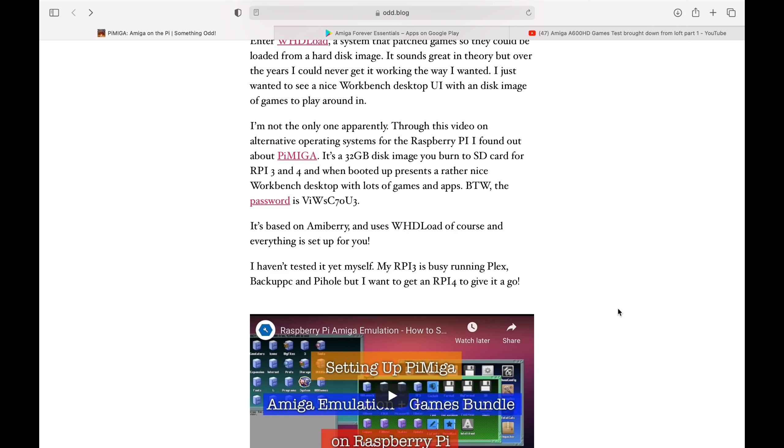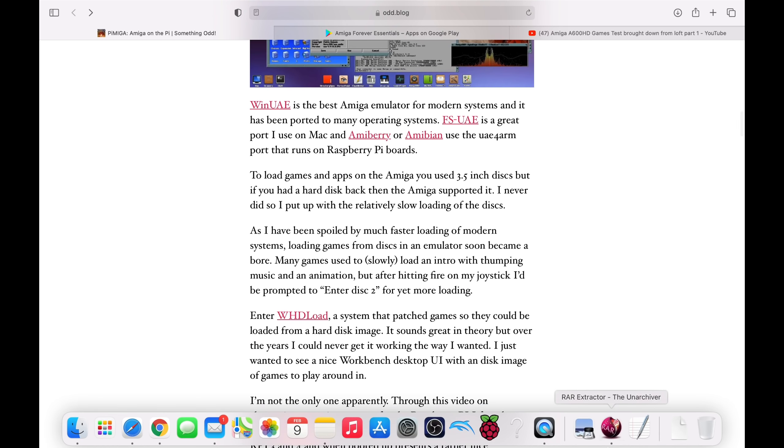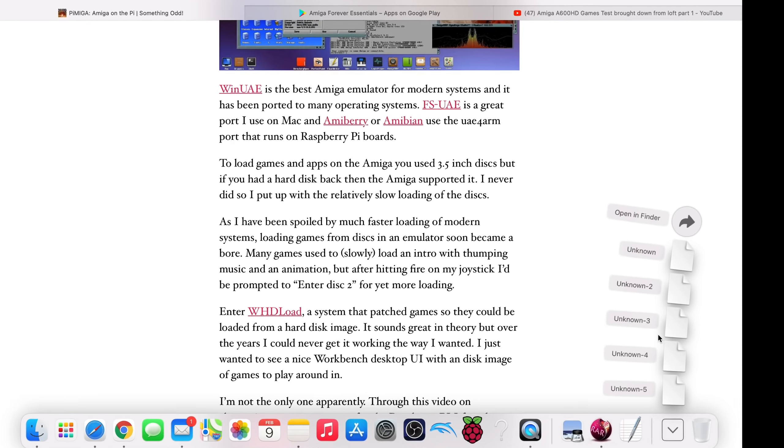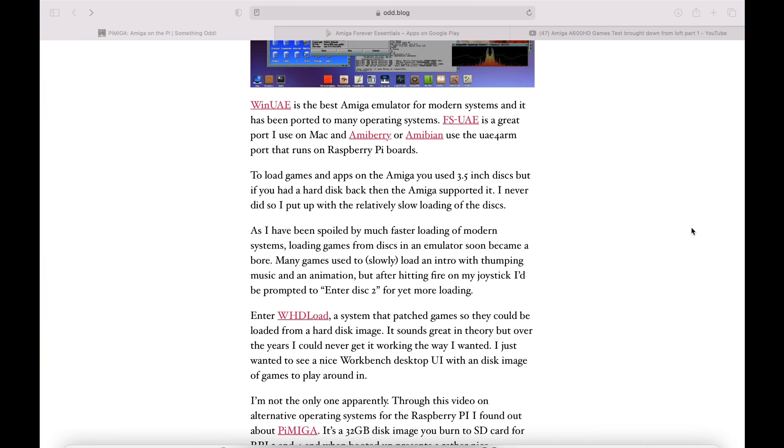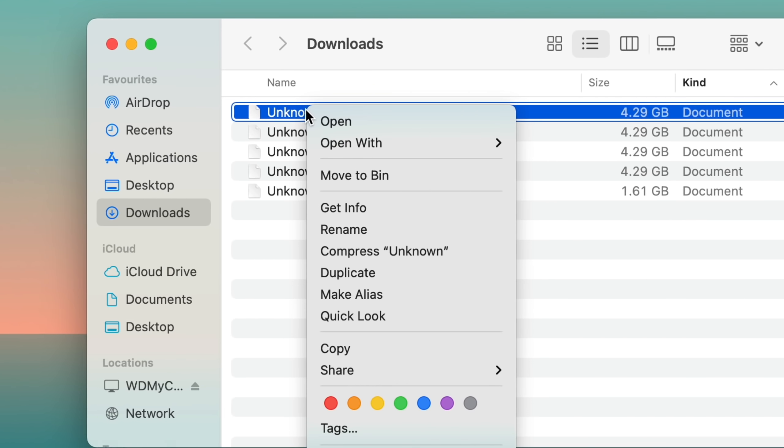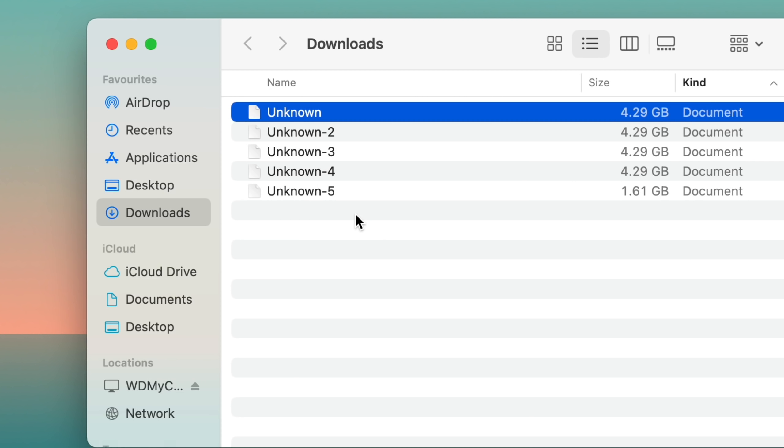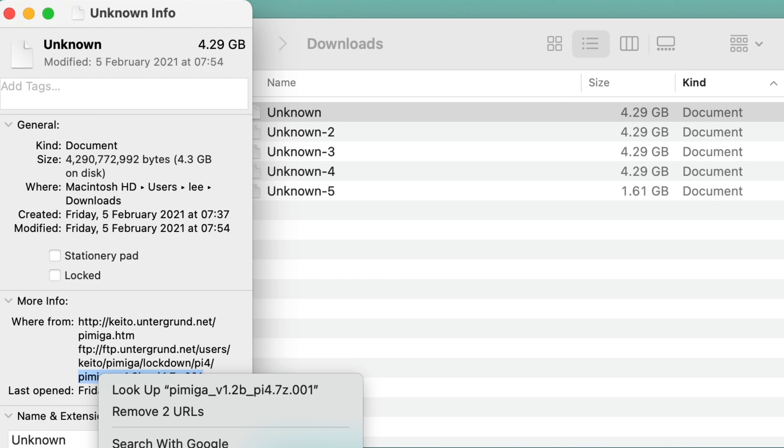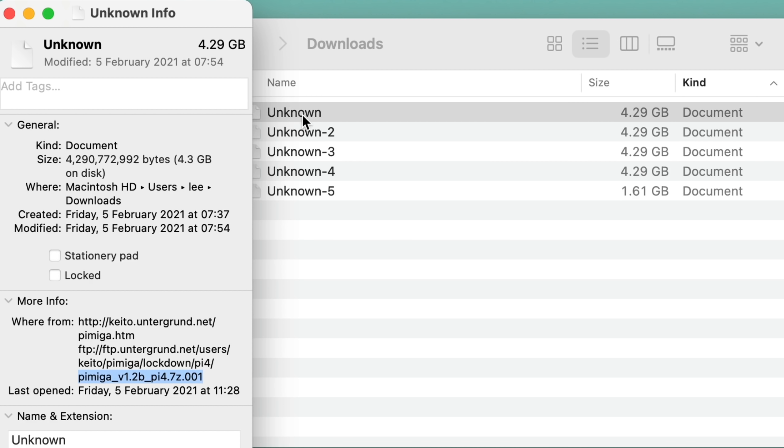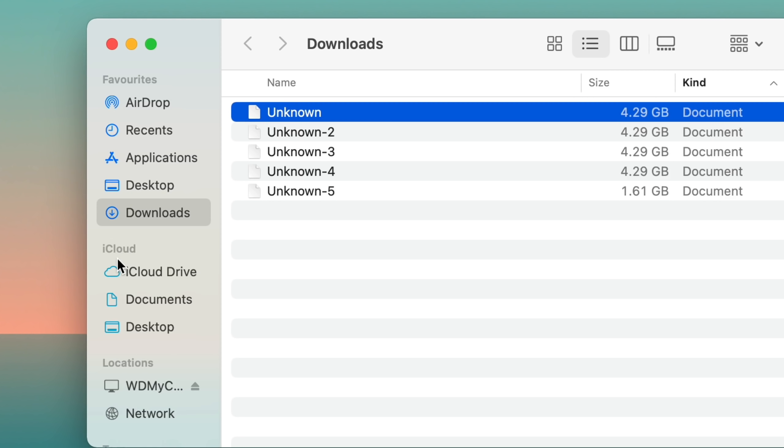I had problems with the download. I was researching this while on my Mac, so I thought I'll just download it to my Mac. The downloads were weird because all the downloads came down as unknown, unknown 2, unknown 3, unknown 4. So what I had to do was right click on them, did get info, and I could see there was a name in here. The file name here is PiMega version 1.2b_pi4.7zip.001. So I knew it was a 7-zip file, but it wasn't named as that file. So all I did was copy that and rename the file. I did that for all the files.